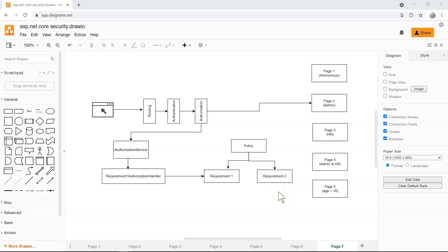Two videos ago, we implemented simple authorization policies where we were simply checking the existence of a claim or specific values of a claim. In this video, we are going to implement some more complicated scenarios where we're checking some custom logic other than just checking the presence or value of a claim.